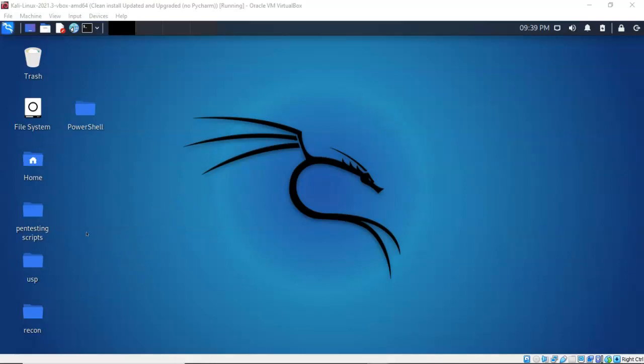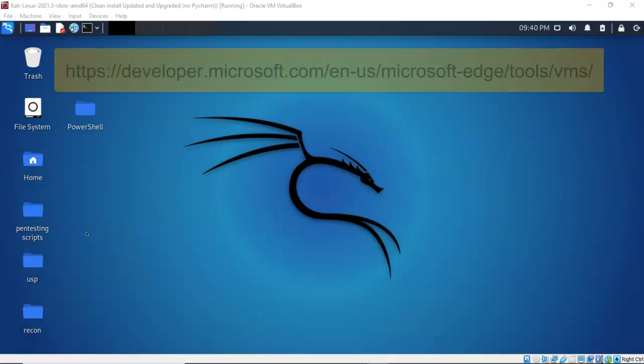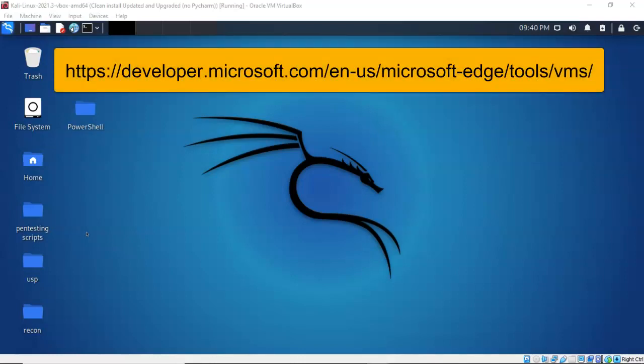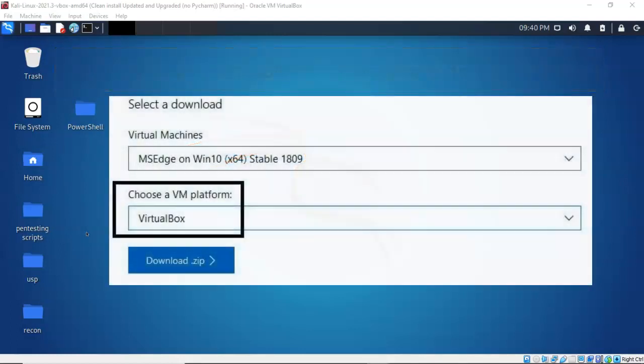For this lab, I will be using one install of VirtualBox to include the extension pack, one virtual install of Kali Linux, and one virtual install of Windows 10. Now, if you need a copy of Windows 10, go out to Google. You're going to type in download Microsoft Windows 10 developer. That'll take you out to the developer site, and from there you can download an image for VirtualBox or VMware for Windows 10.